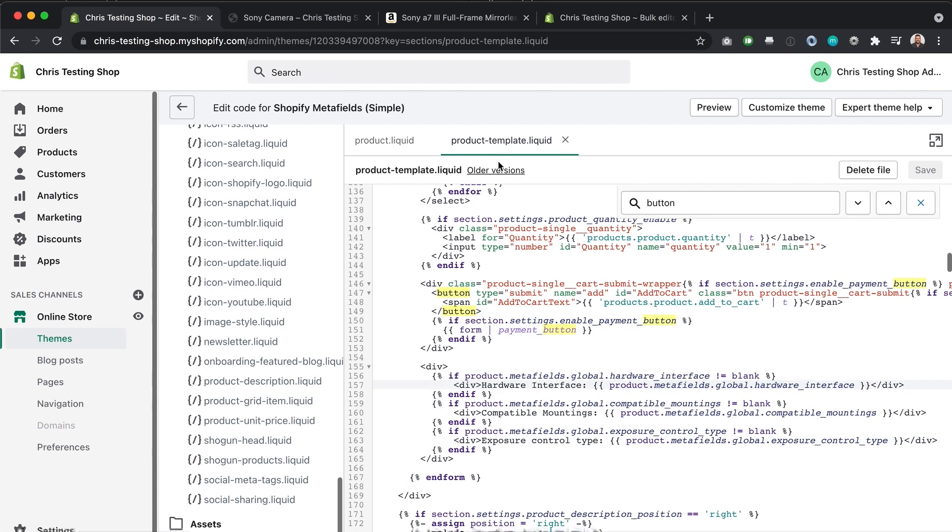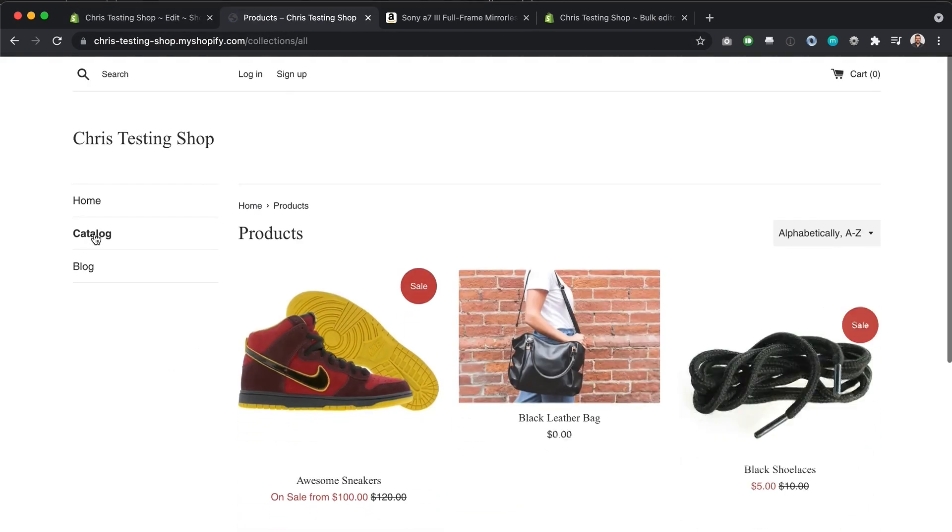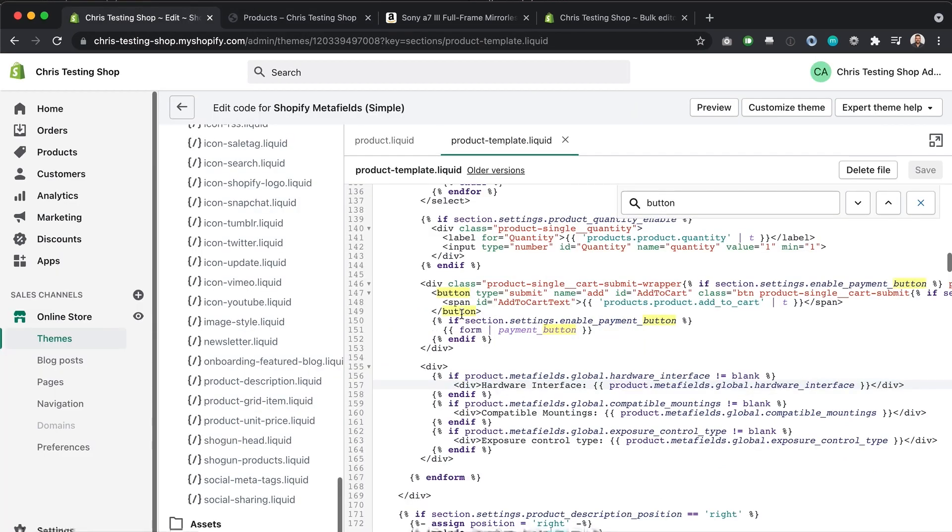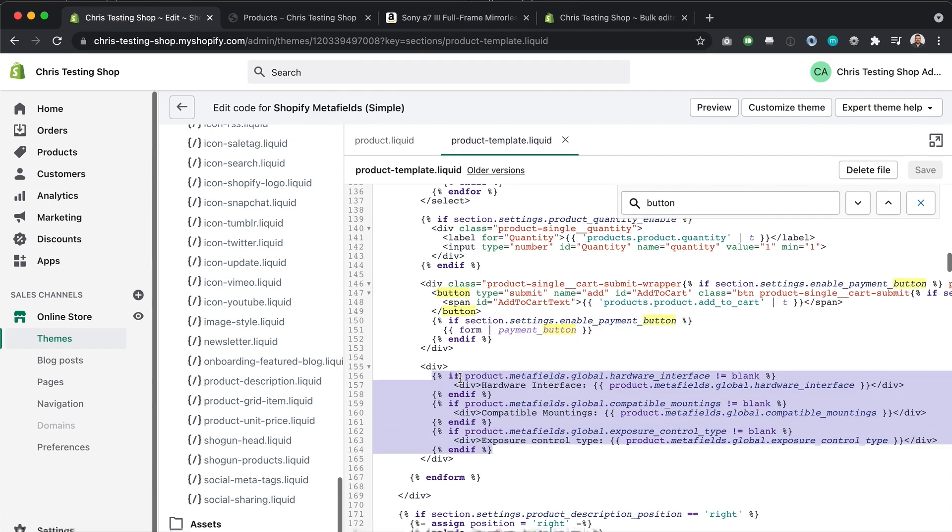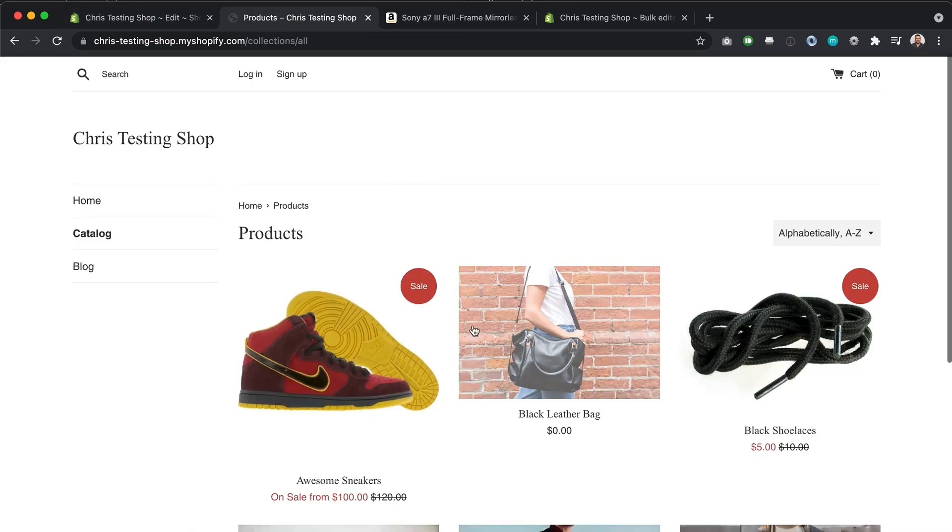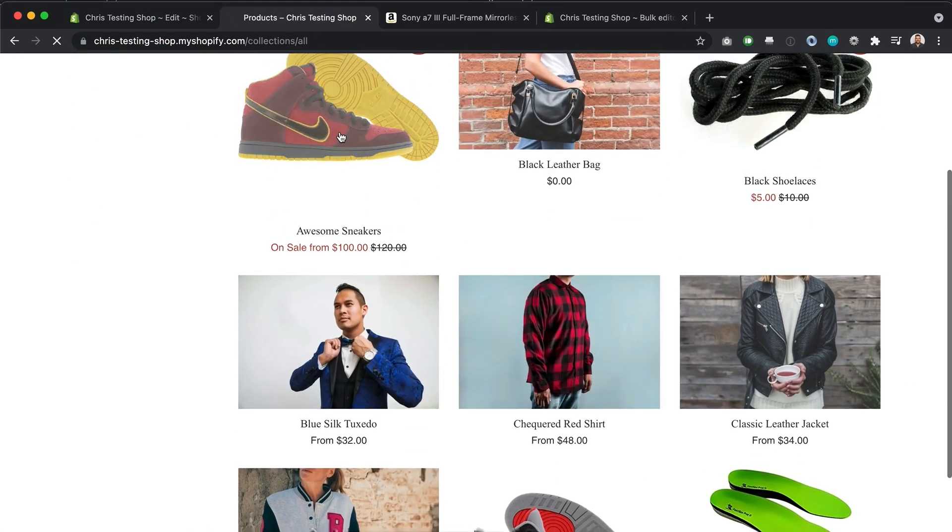Because we are doing this on the product template, so it's important to note that this code is going to run on every product that uses that template. And because this is the standard product template, chances are this is going to run on every product page. So we need to have those if statements in there. And that's very important because if we go to another product that doesn't have those meta fields.